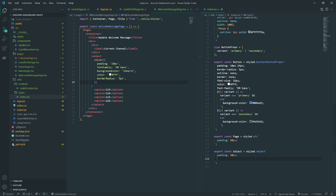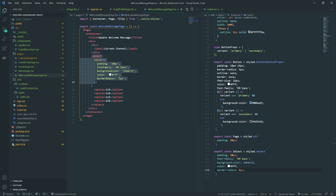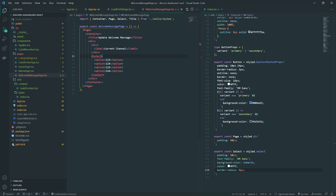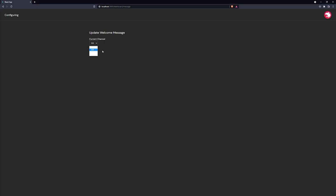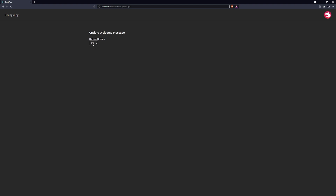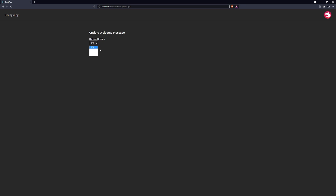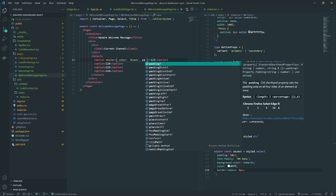I'll set padding to 10px, font family to DM Sans, background color to inherit, color to white, and border radius to 5px. The options are showing white text which we'll need to fix, but I'll at least change the option color to black. Adding padding to options doesn't seem to work though, and font size changes appear limited as well.